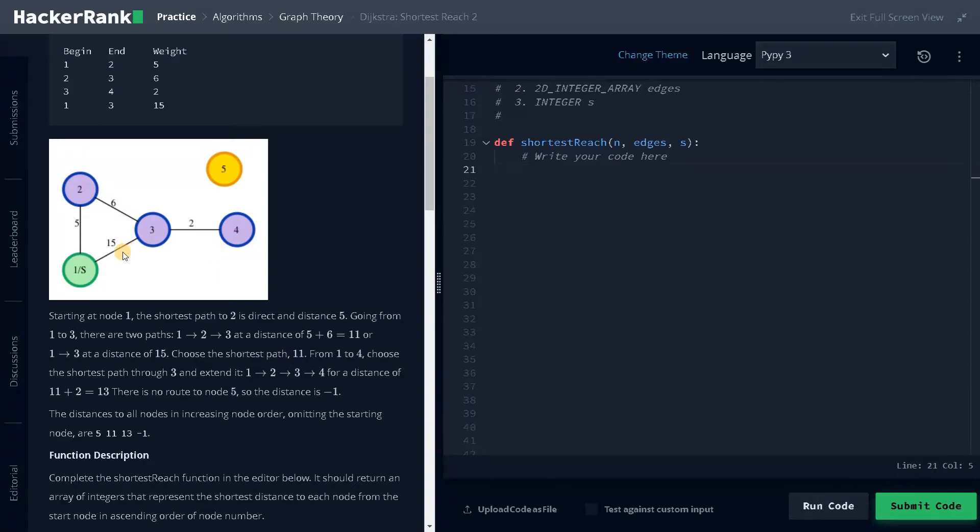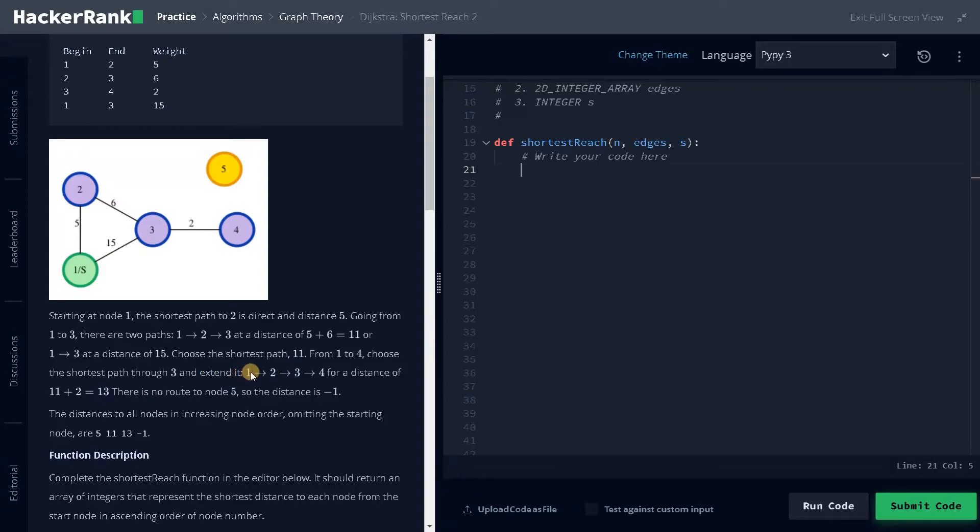So for one to four, we can have 17. But here if you consider the previous 11 and add the two here, the total distance will be 13. So here you can extend it like 1-2-3-4 in order to reach the final destination that is four. So the total distance is 13.